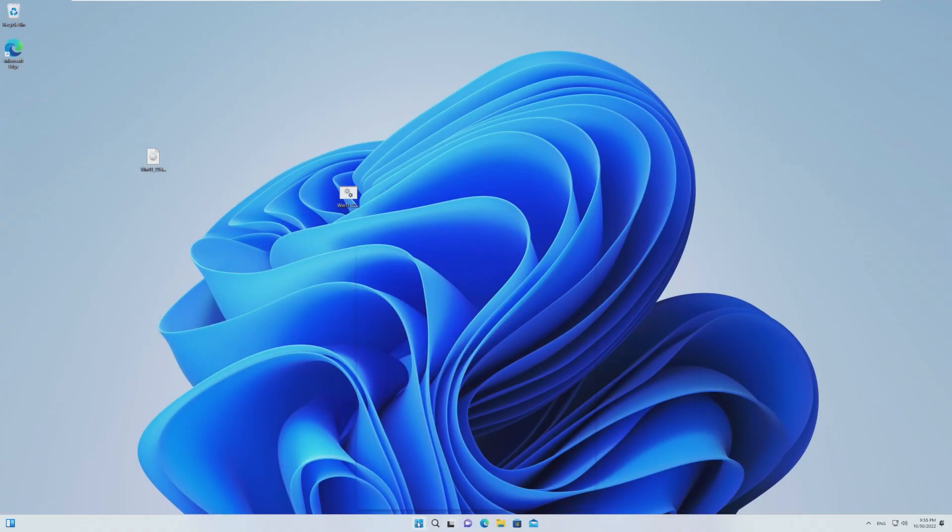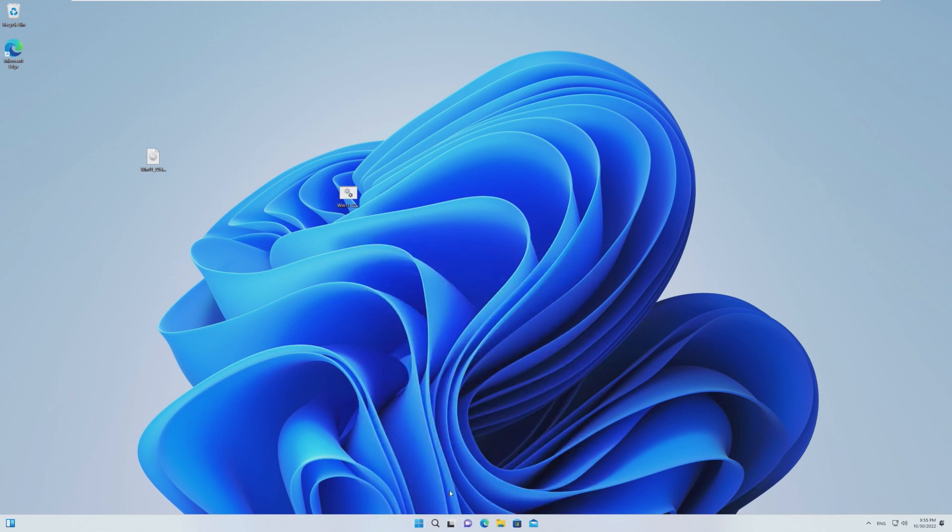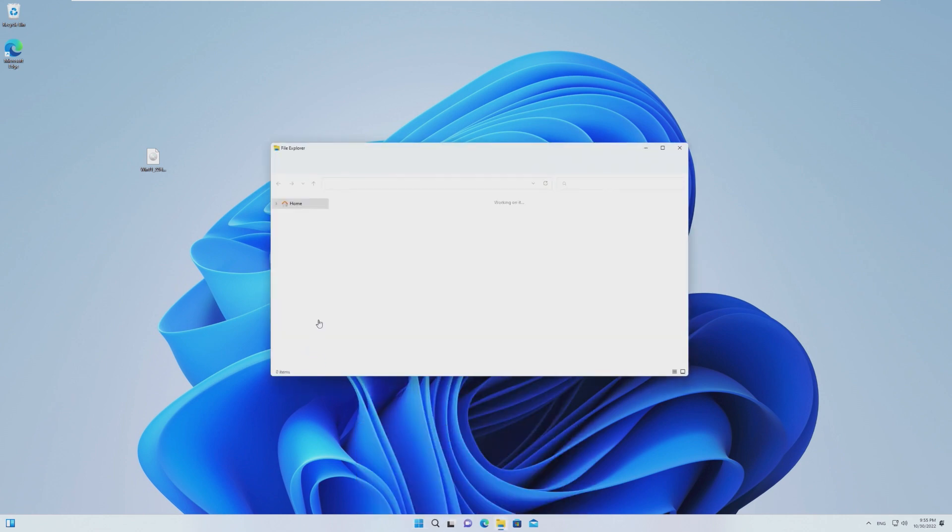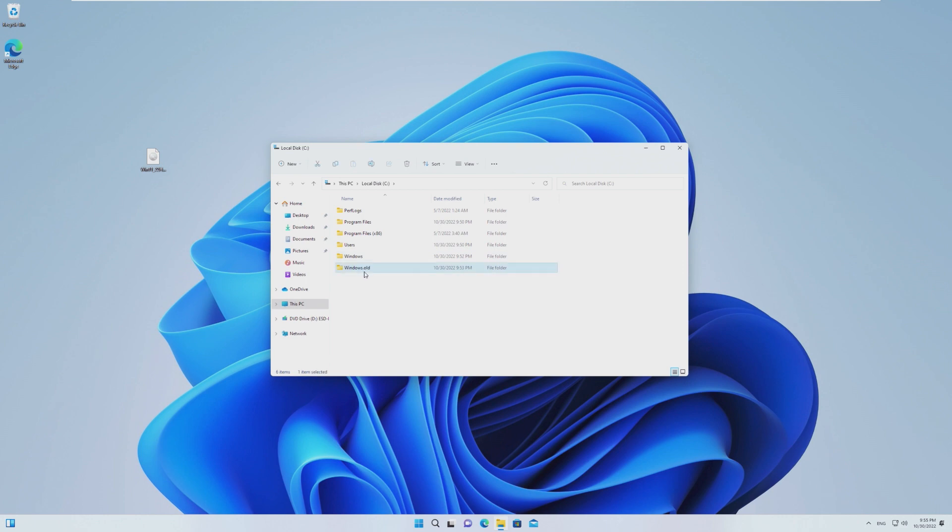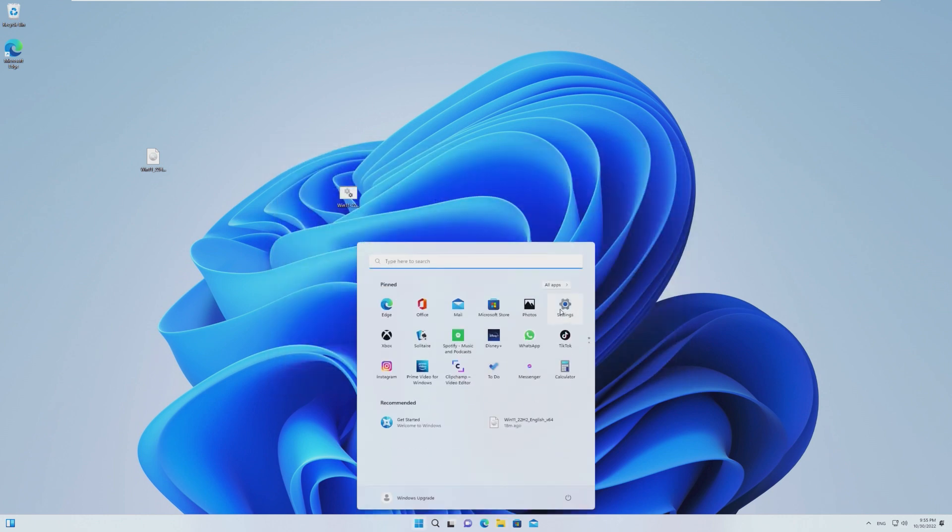All right. And here we are inside of the upgraded copy of Windows 11. And just to prove, we can see that in this PC, we do have our Windows.old folder.